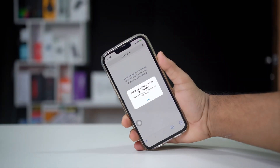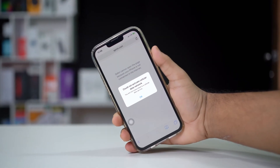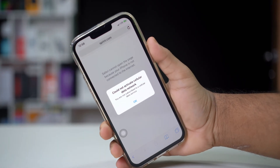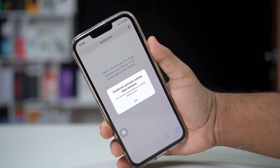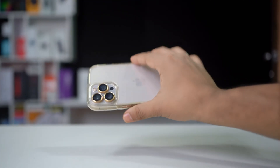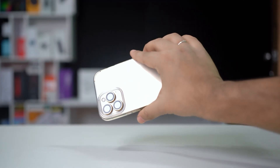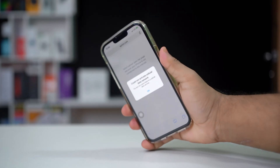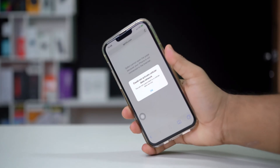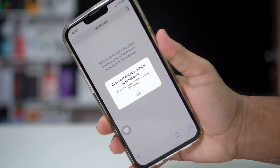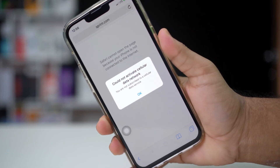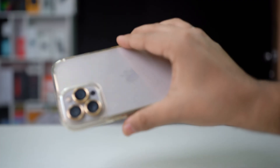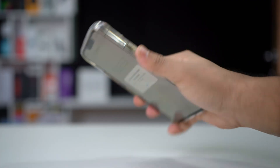Are you encountering the 'could not activate cellular data' error, or struggling to turn on mobile data on your iPhone? It may be due to issues with network settings, carrier restrictions, or software glitches. Here is a step-by-step guide to help you troubleshoot and resolve this issue.